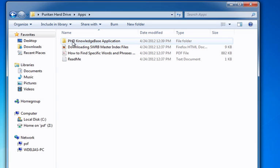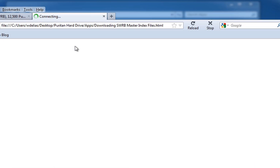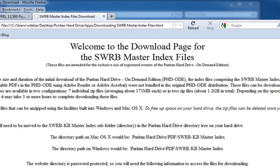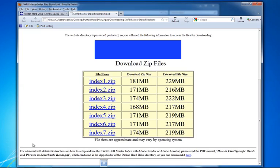The file called Downloading SWRB Master Index Files is an HTML file containing links to download the Master Index files. Double-clicking on that file will display a page in your default browser, providing instructions and links to download the Master Index files. These are larger files that may take a total of up to three hours to download, depending on the speed of your Internet connection. These can be downloaded at your convenience.